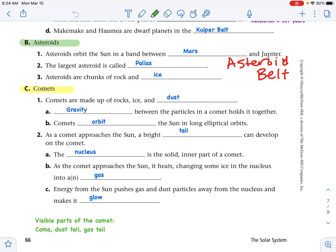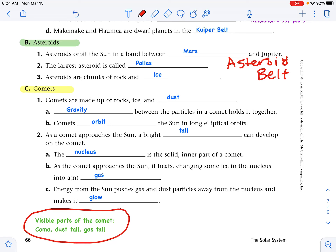For our outline notes on comets: comets are made up of rock, ice, and dust. Gravity between the particles in a comet holds it together. Comets orbit the sun in long elliptical orbits. As a comet approaches the sun, a bright tail can develop. The nucleus is the solid inner part. As the comet approaches the sun, it heats up, changing some ice into a gas. Energy from the sun pushes gas and dust away from the nucleus and makes it glow. The visible parts of the comet are the coma, the dust tail, and the gas tail.